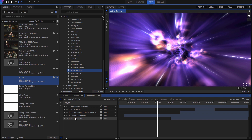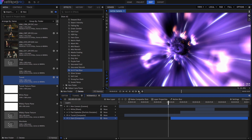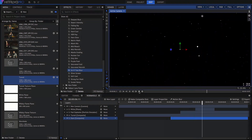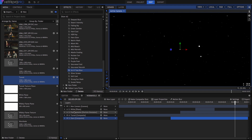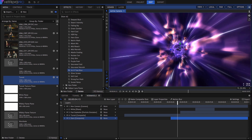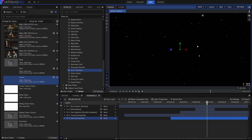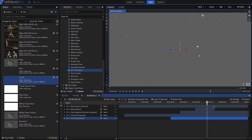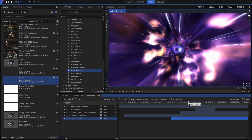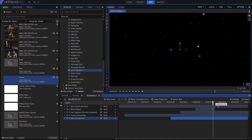The Stars comp here is another particle simulator set to generate an enormous spherical star field. Since we have proxied it as well, we can turn on that layer underneath our tunnel, and HitFilm still plays them back nicely. As we add other layers, things once again get more complex and our frame rate might drop. But then we have the option of creating a proxy of the Wormhole timeline as well.